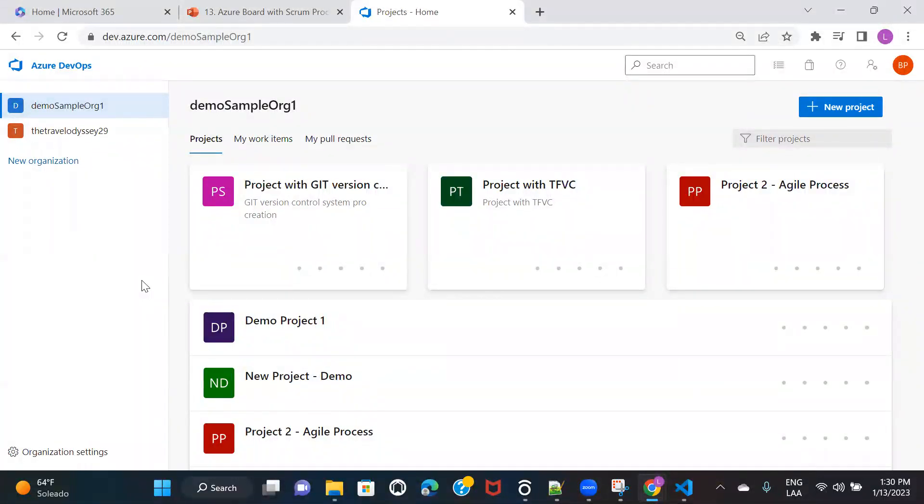Hi everyone, welcome back to another session of Azure DevOps training. In this session, I'm going to show you how you can clone your Azure DevOps repo to your VS Code.